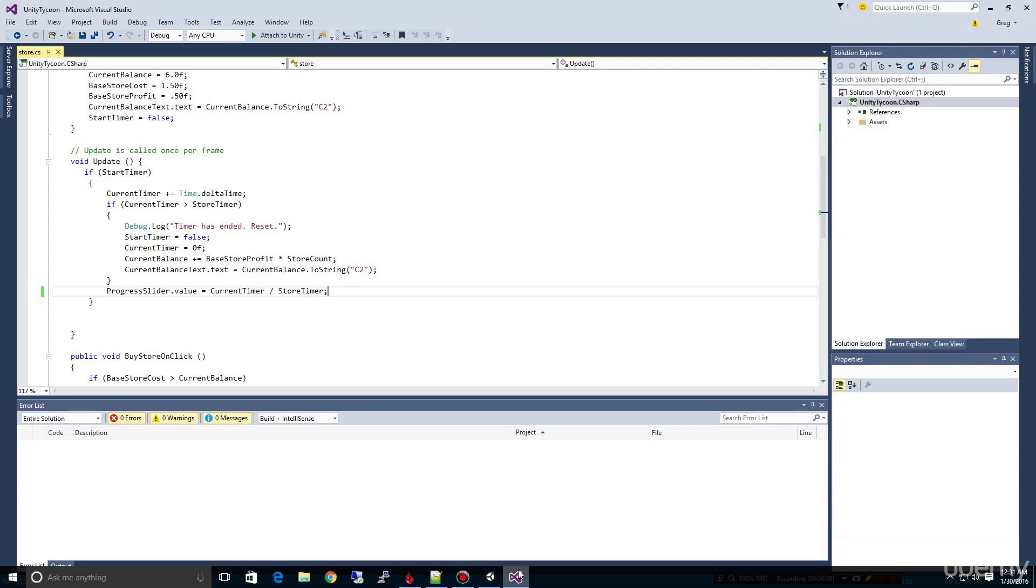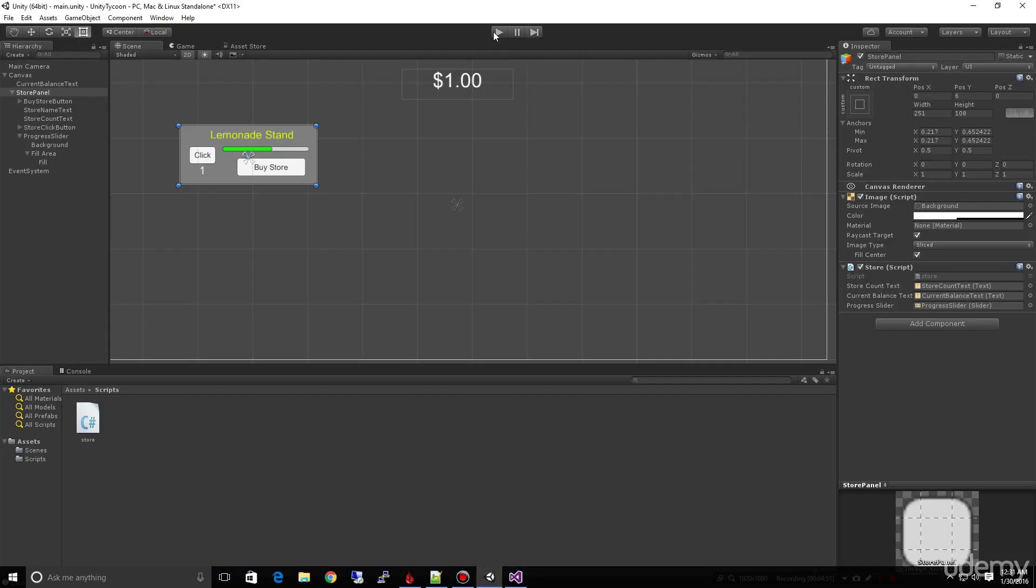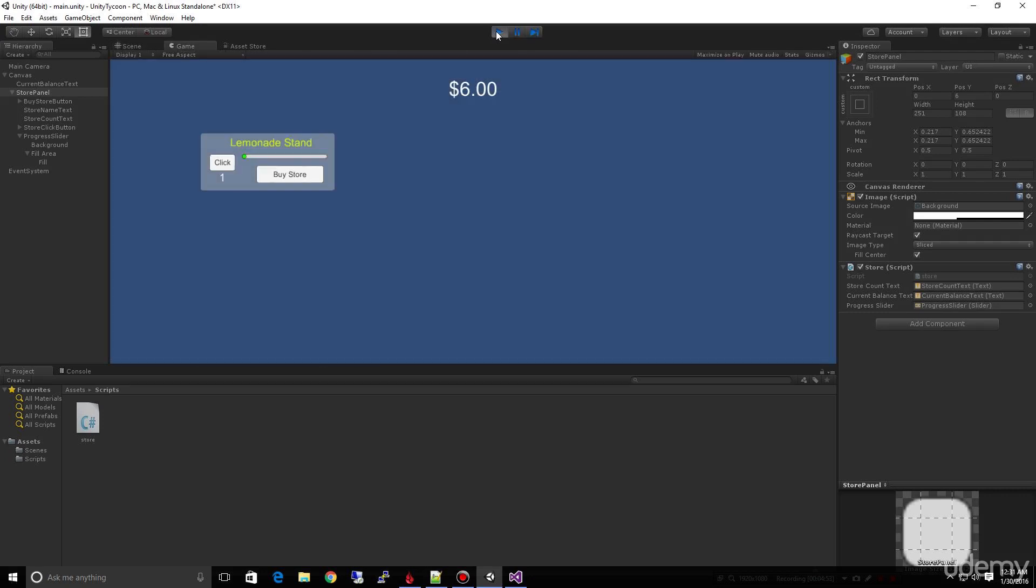So one way to do that is we can just take this progress slider out and bring it out into our update, so that it's going to keep this updated no matter what. So it's at the very beginning, I can click and start our timer. And as soon as it gets to the end, you'll see the money go up.